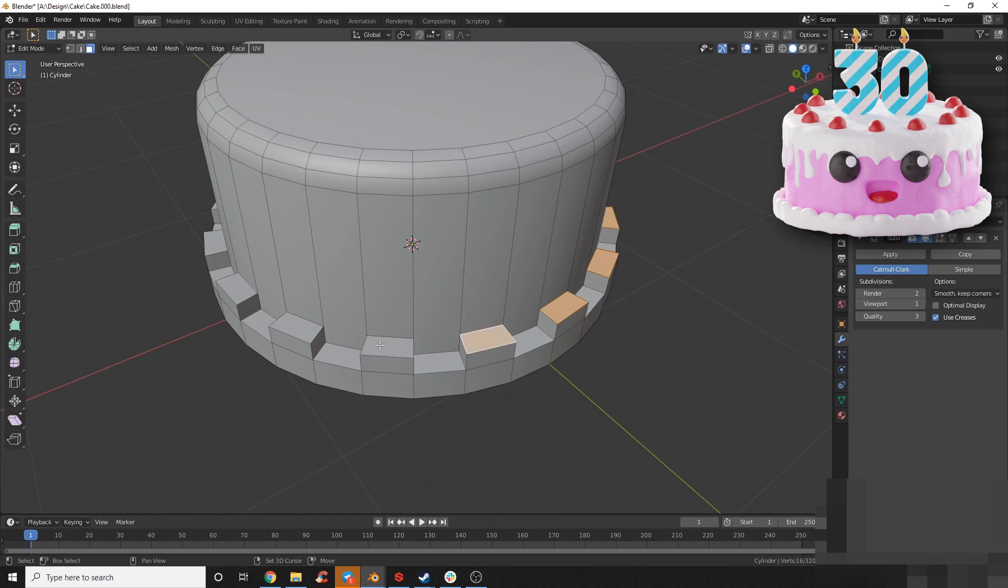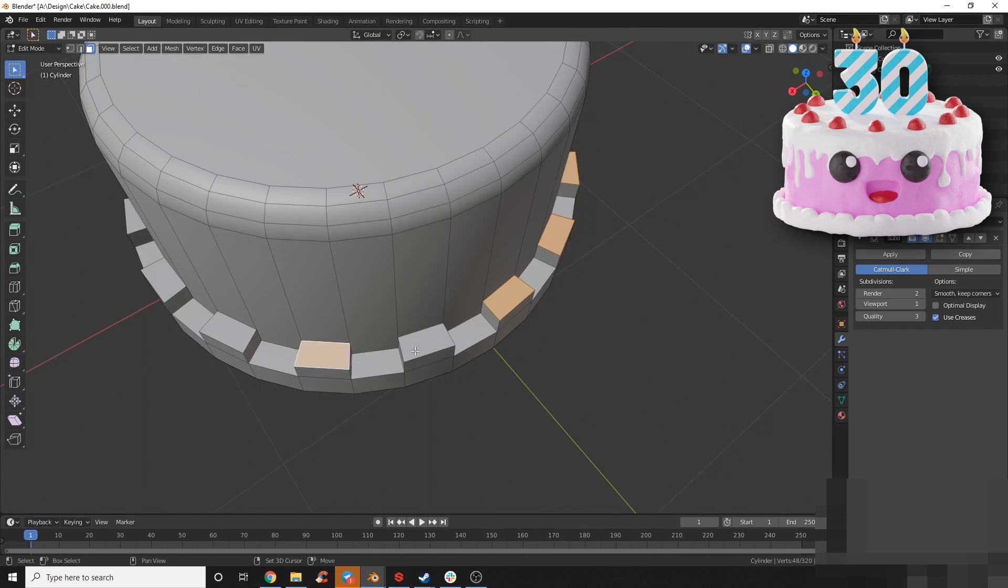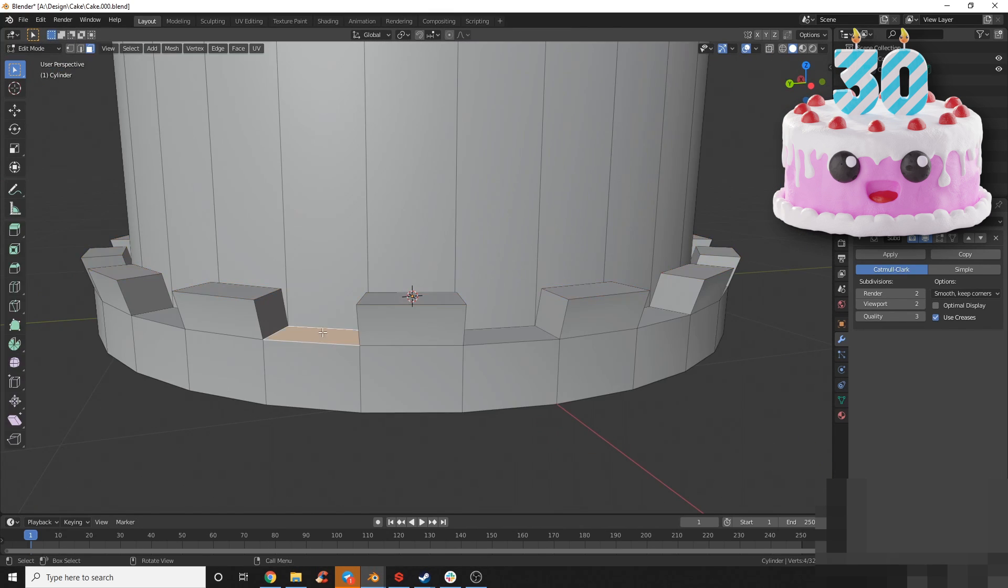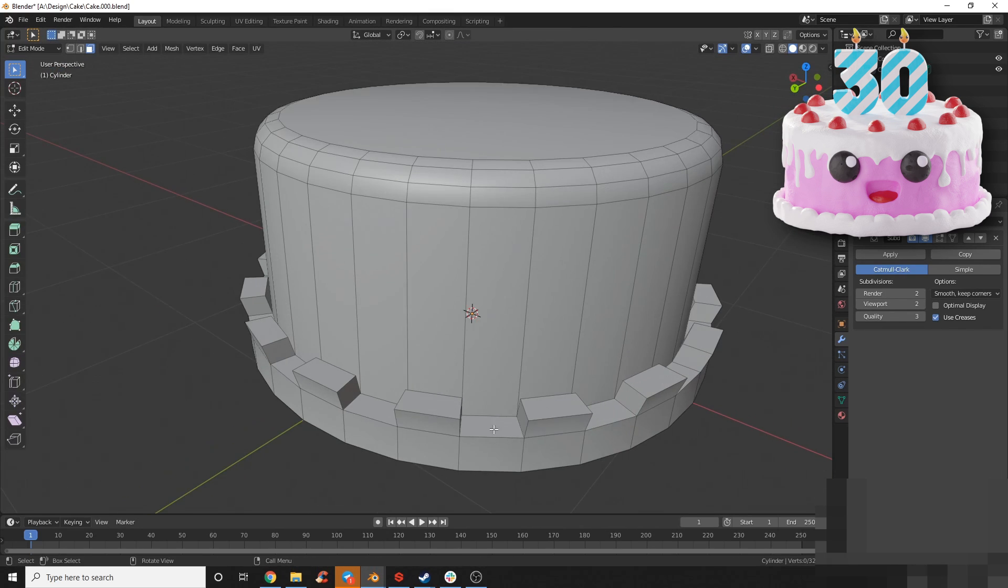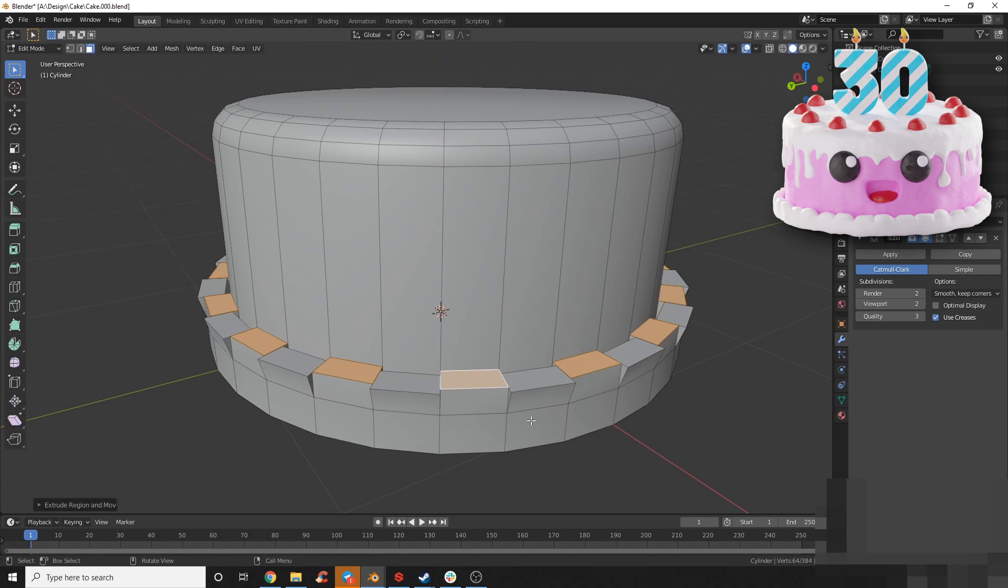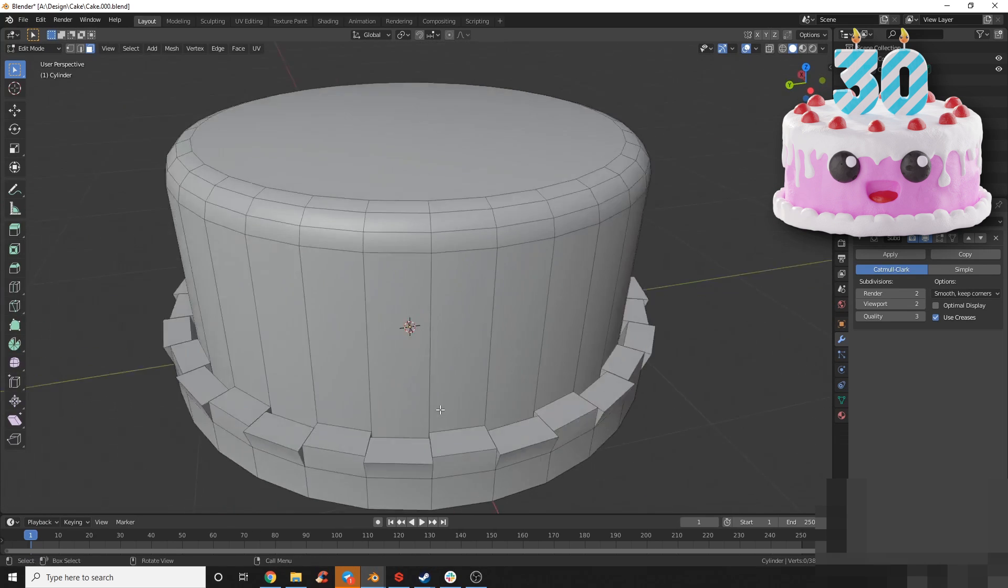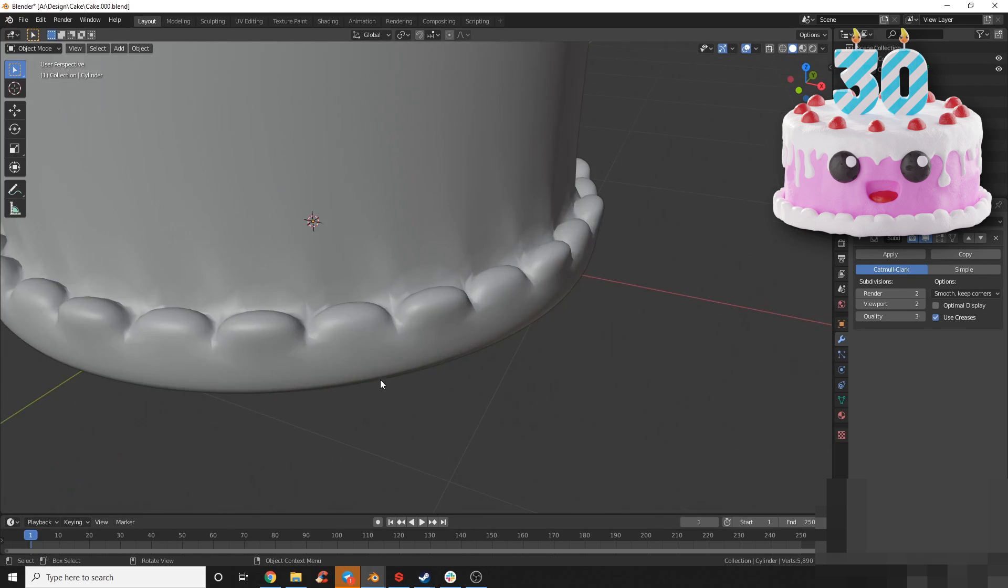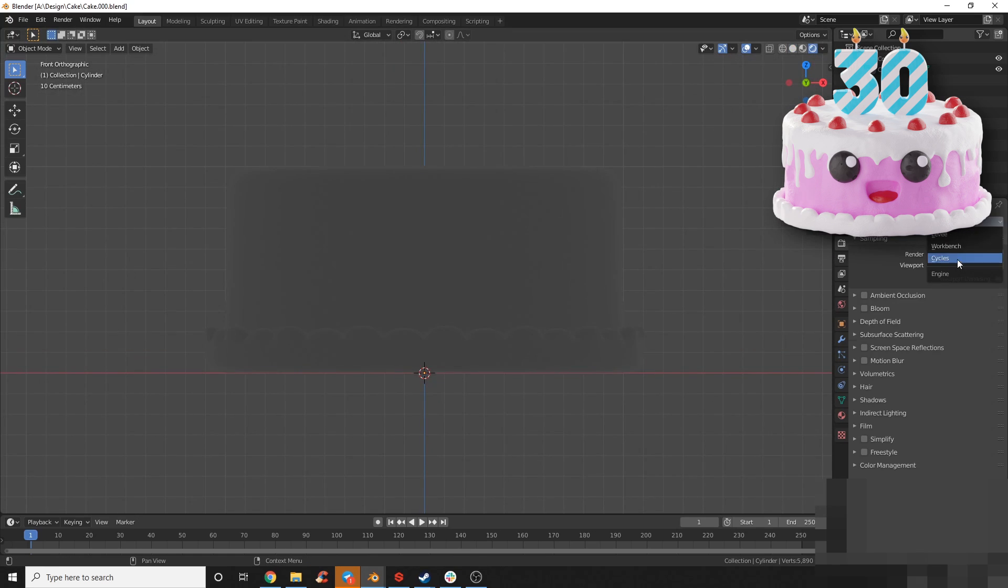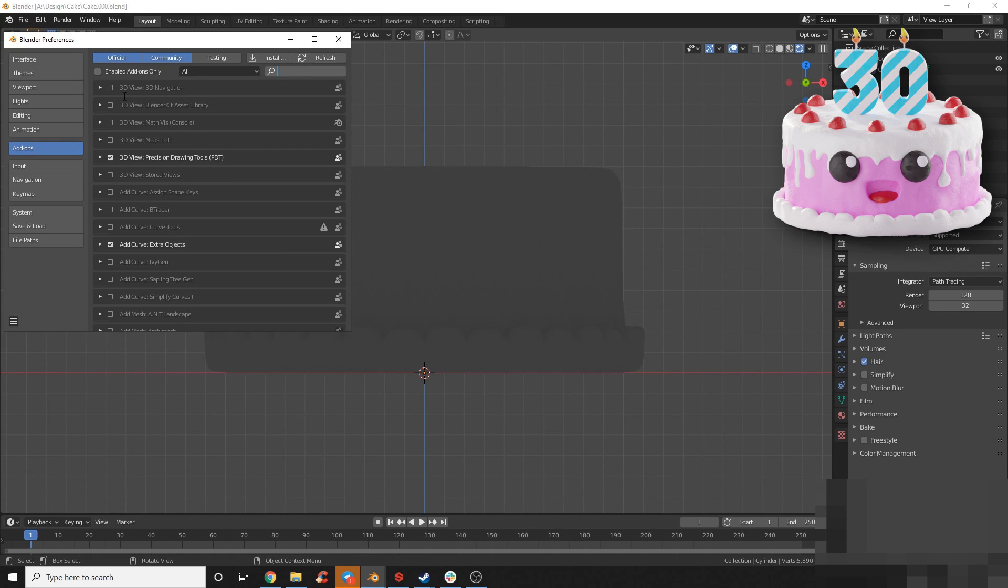Here I'm adding a few edge loops and then I'm checker deselecting that other edge loop, then extruding those up and offsetting them just a tiny bit to give that cake that little frosting on the edge.